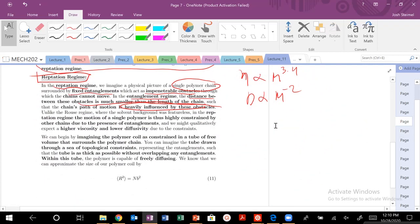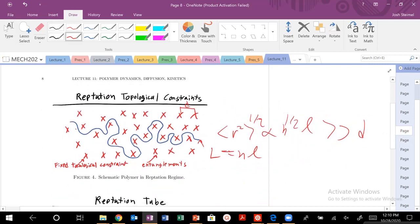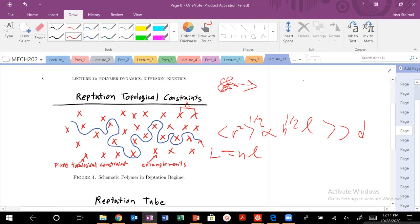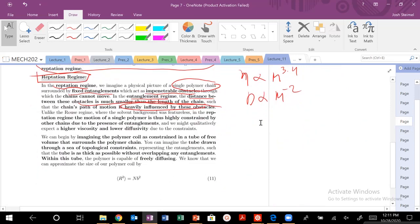That is the physical picture of what's going on in the reptation regime. We have these fixed topological obstacles that constrain our polymer. Previously, the polymer would just move through a viscous medium — like walking through a field of grain with arms outstretched, slow but possible. But now you're walking through a forest with trees. There's a tree here, tree here, tree here — you have to adjust, go around each one. So with these fixed topological obstacles, viscosity will increase and diffusion will decrease dramatically.